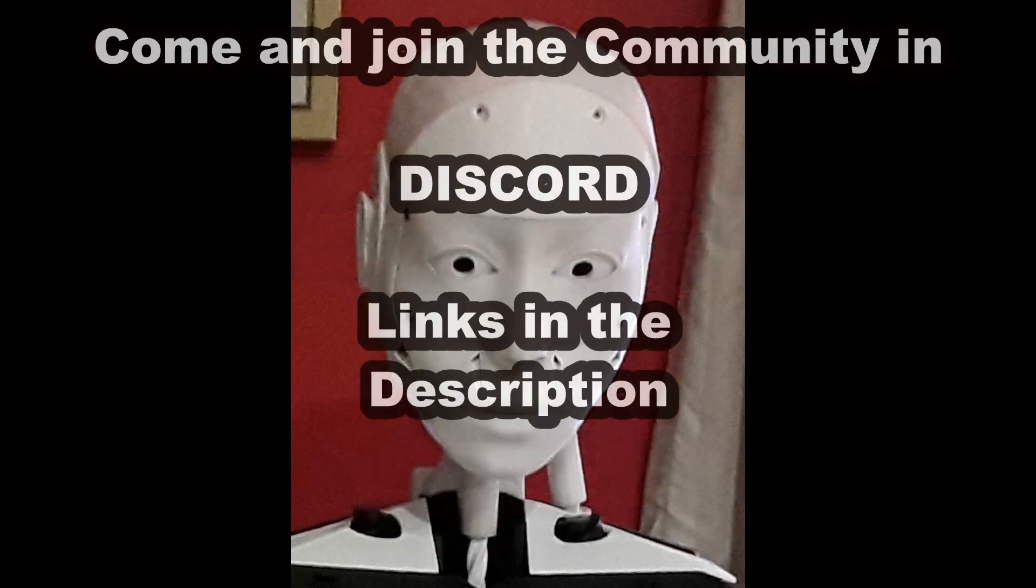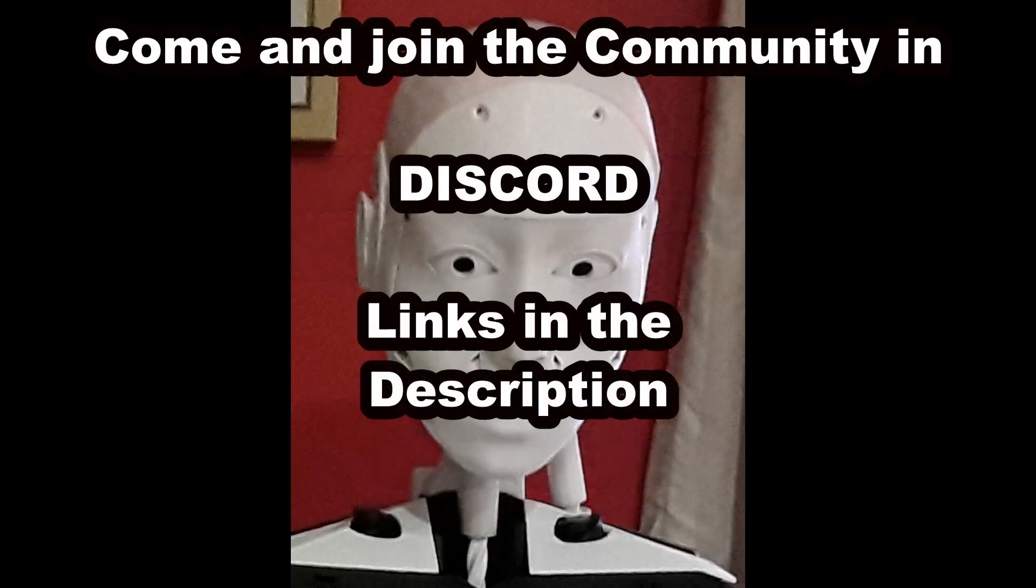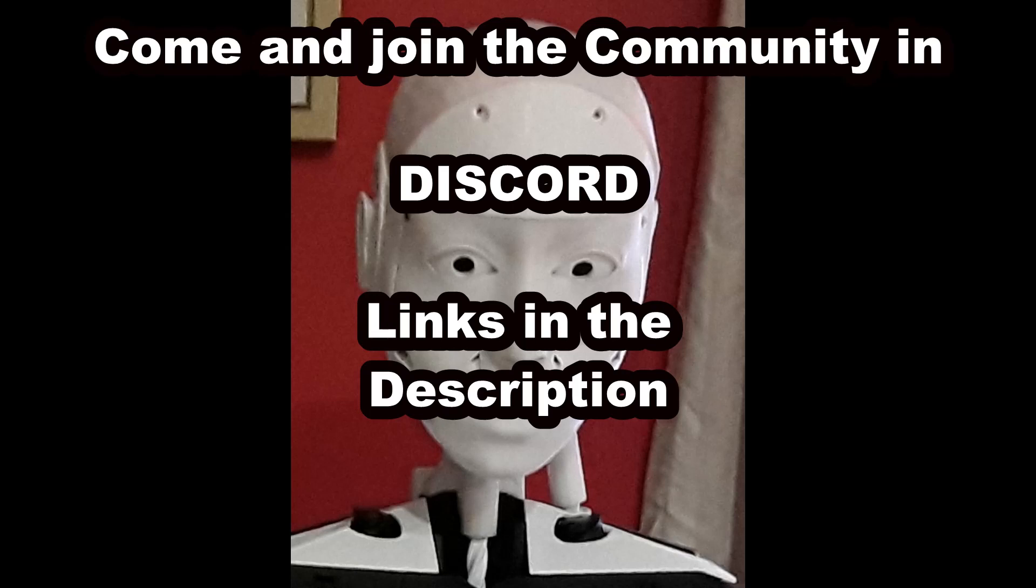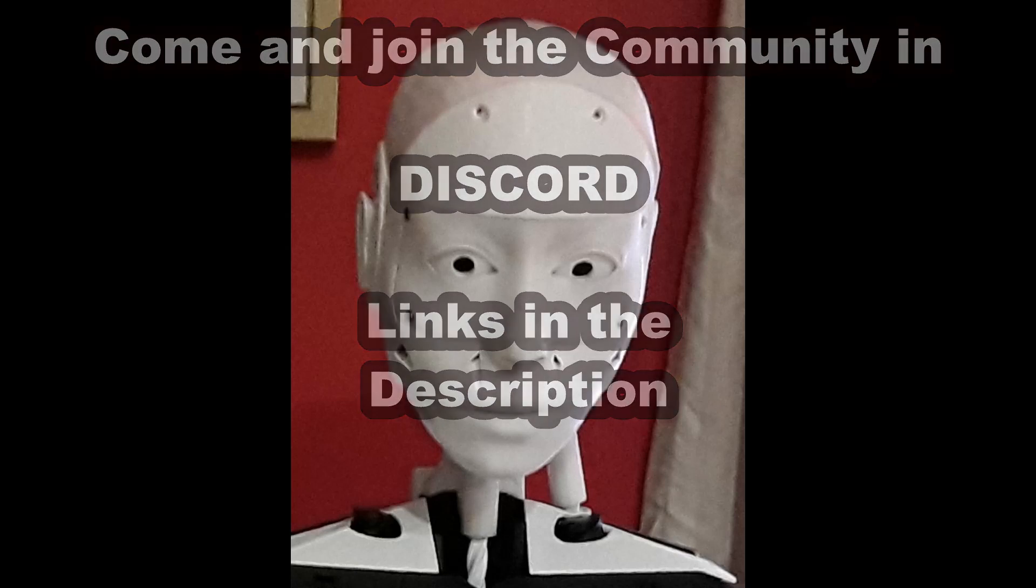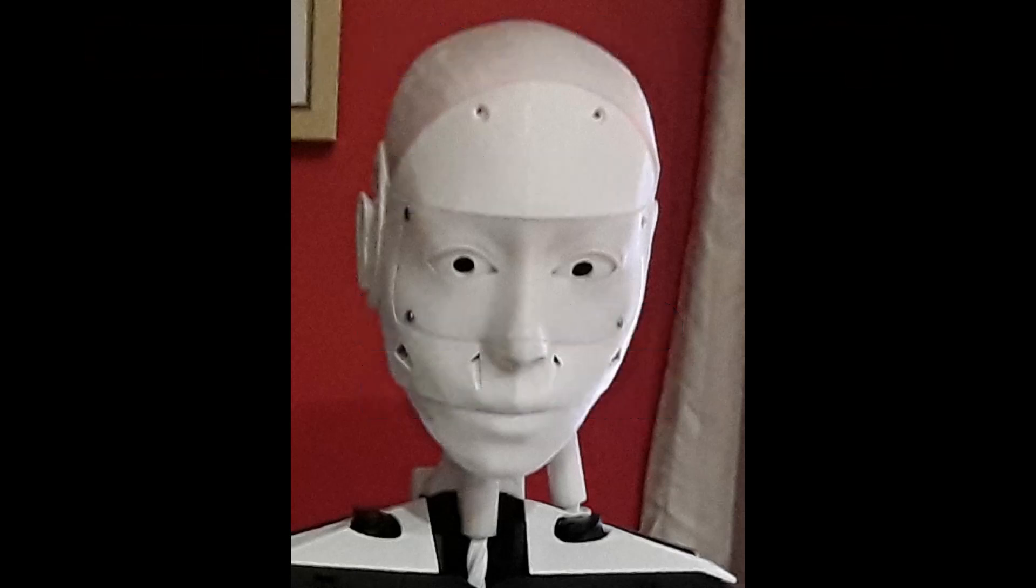I also have a Discord channel, and MyRobotLab also has a Discord channel. I will put links to those in the description. If you've got any questions, feel free to drop into either of those Discords and ask away, and we'll do our best to answer them. And we'll see you in the next video.